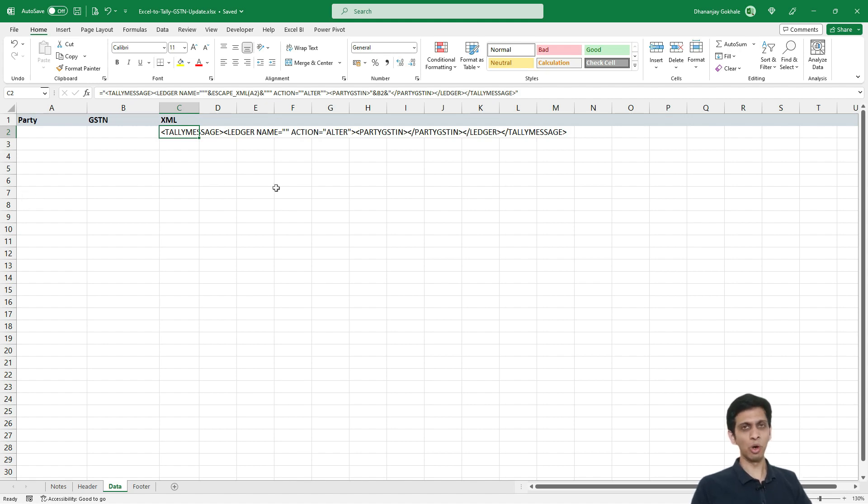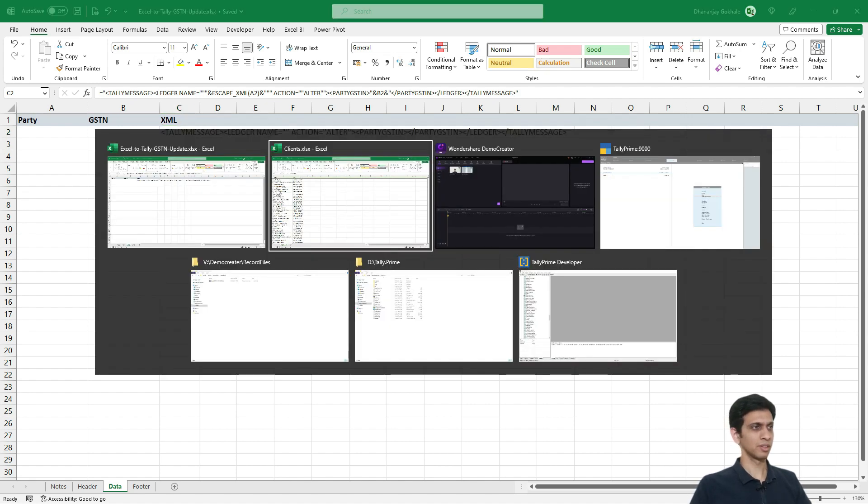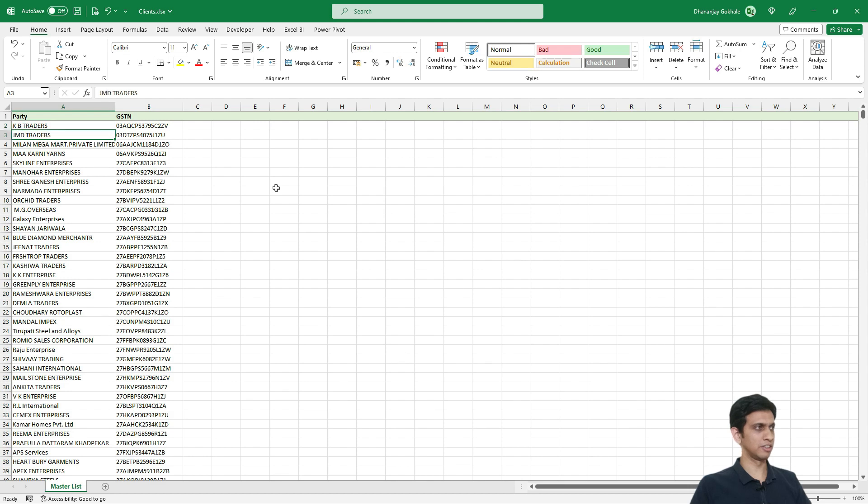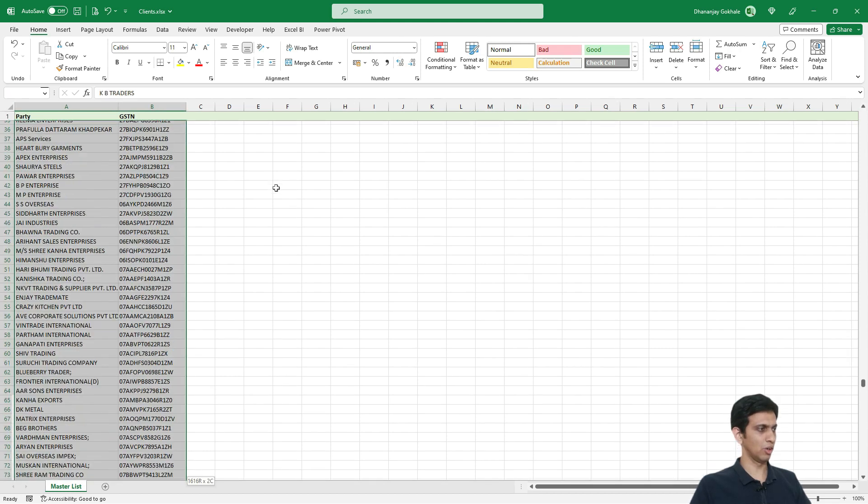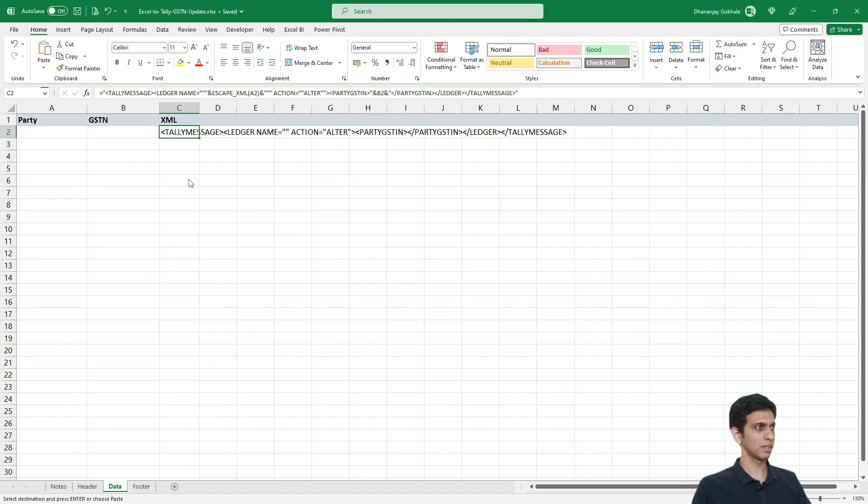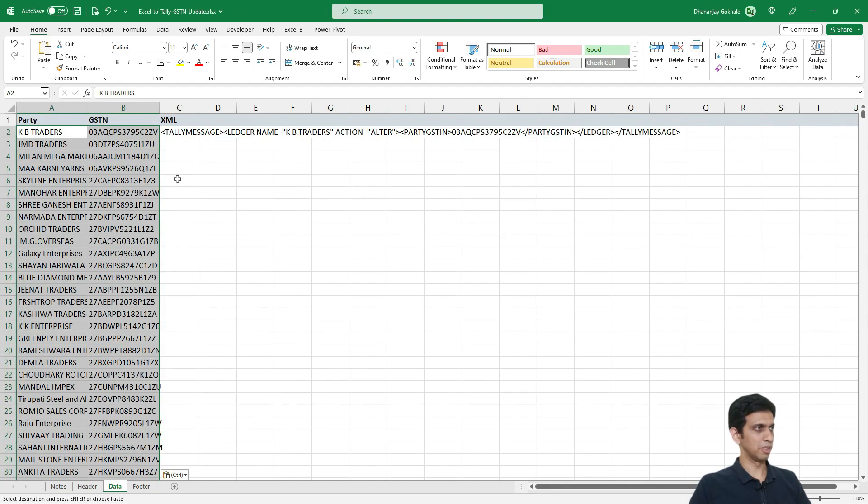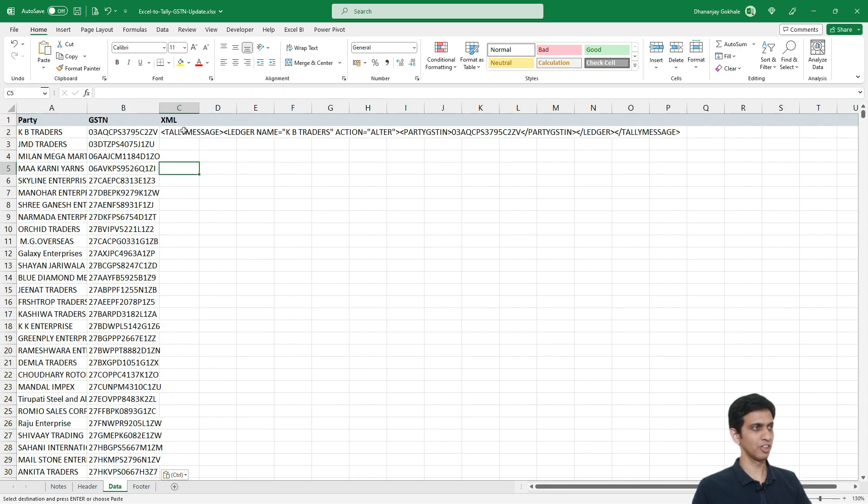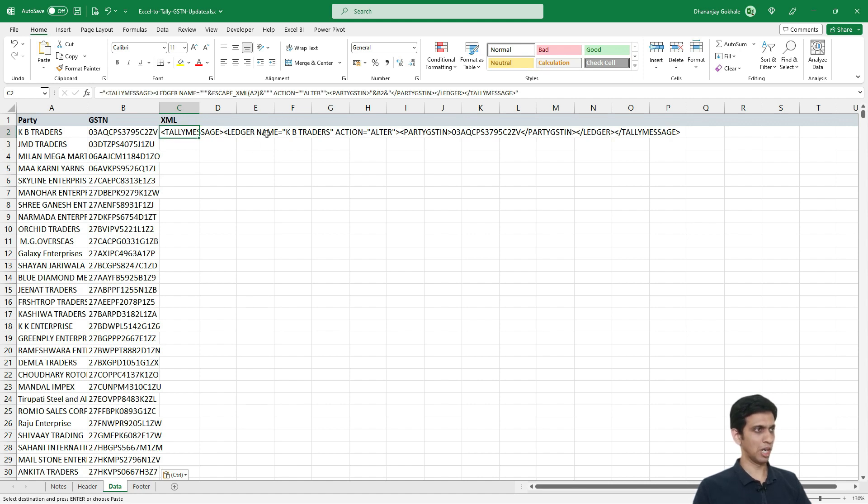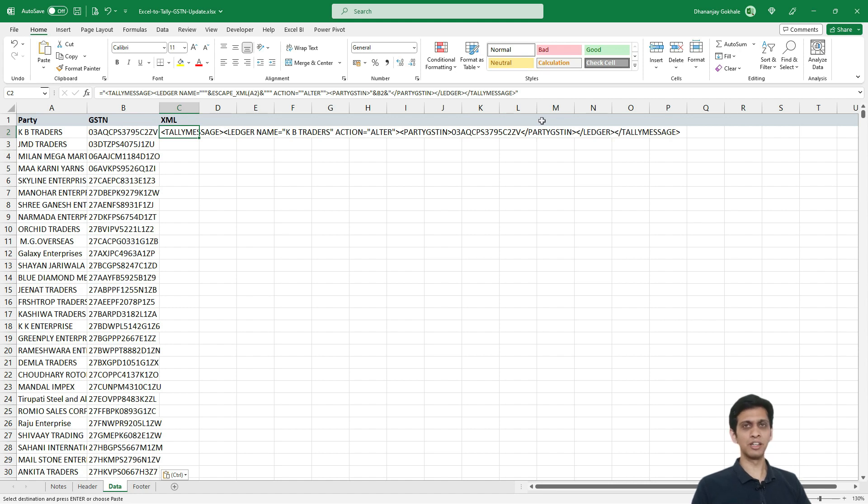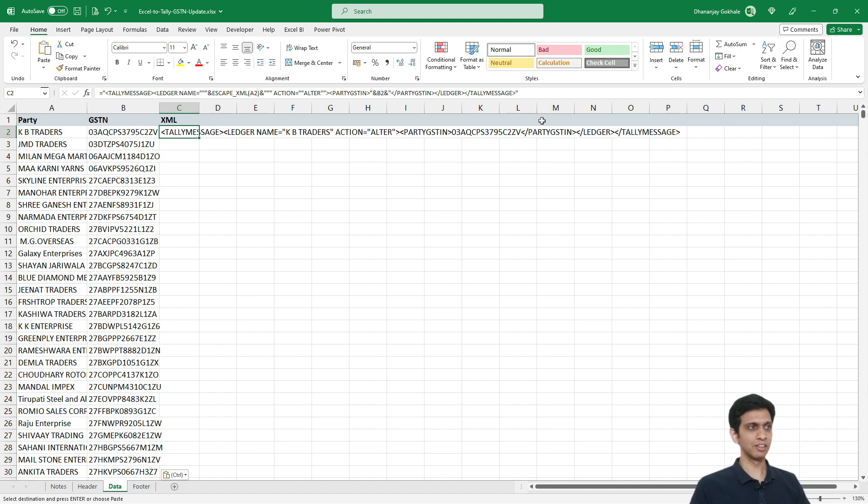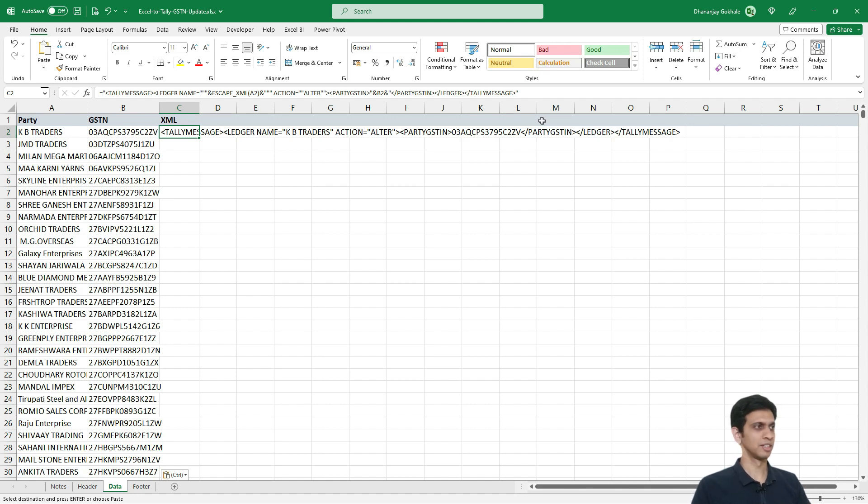So let me copy paste all the party name and GST name. So I will select all these parties, copy and paste party and GST here. So you can see this formula in action. So I am altering a ledger name called KB traders and I am specifying this as a GSTN and remaining details, master details would be unaltered. So Tally would not touch them, it would simply update this detail and even if it finds this GST number, it would update it with that. So if you have already updated it, no worries, you can again overwrite it.